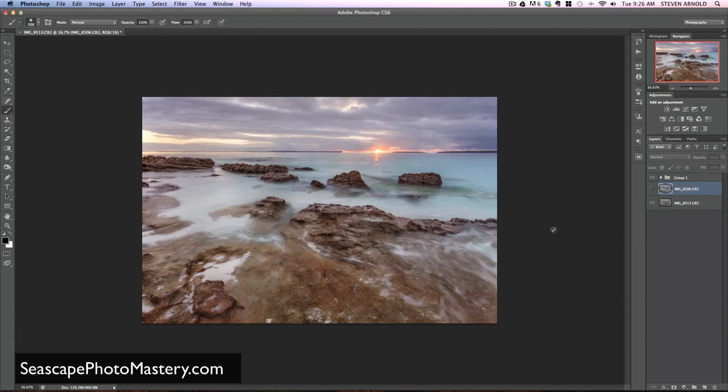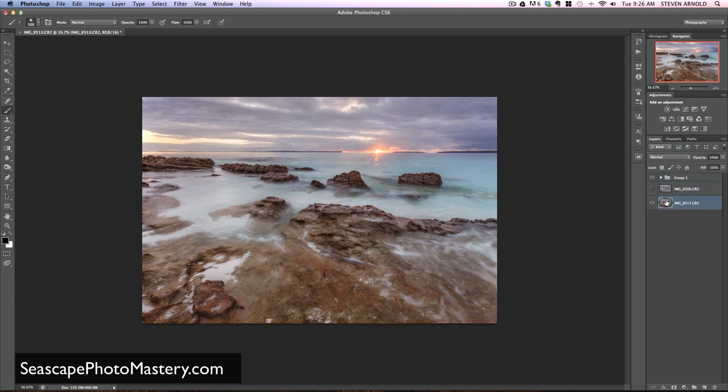In this video, I'm going to show you a really quick and easy way of using layer masks to blend two images together. I'll just jump straight into the example that I've got for you.